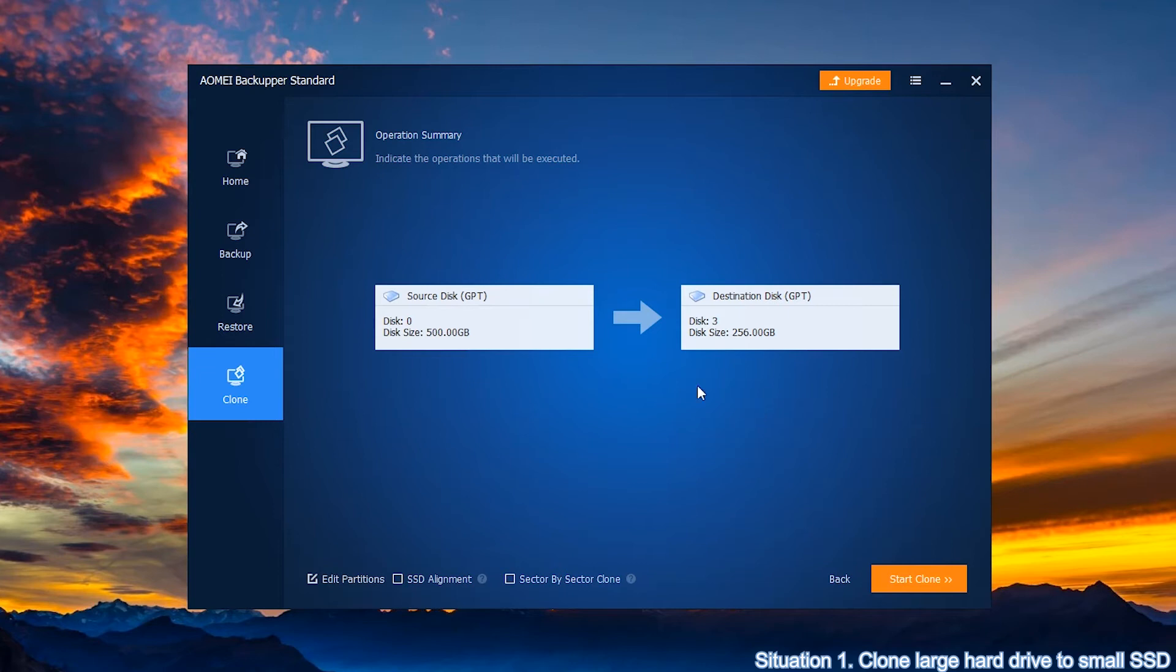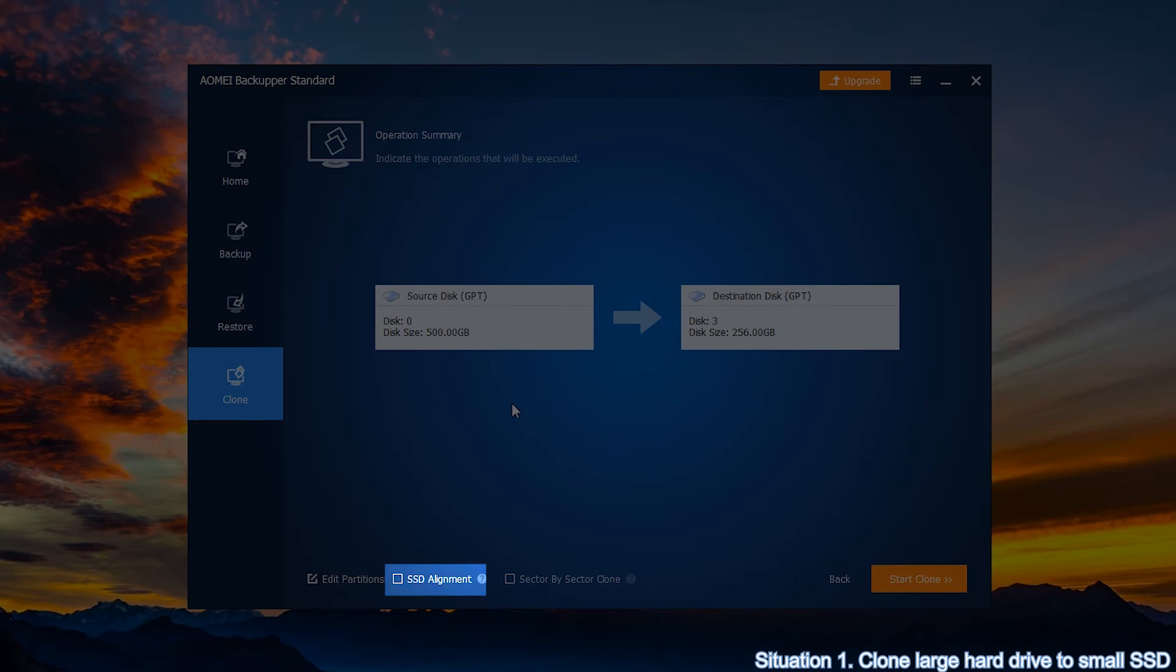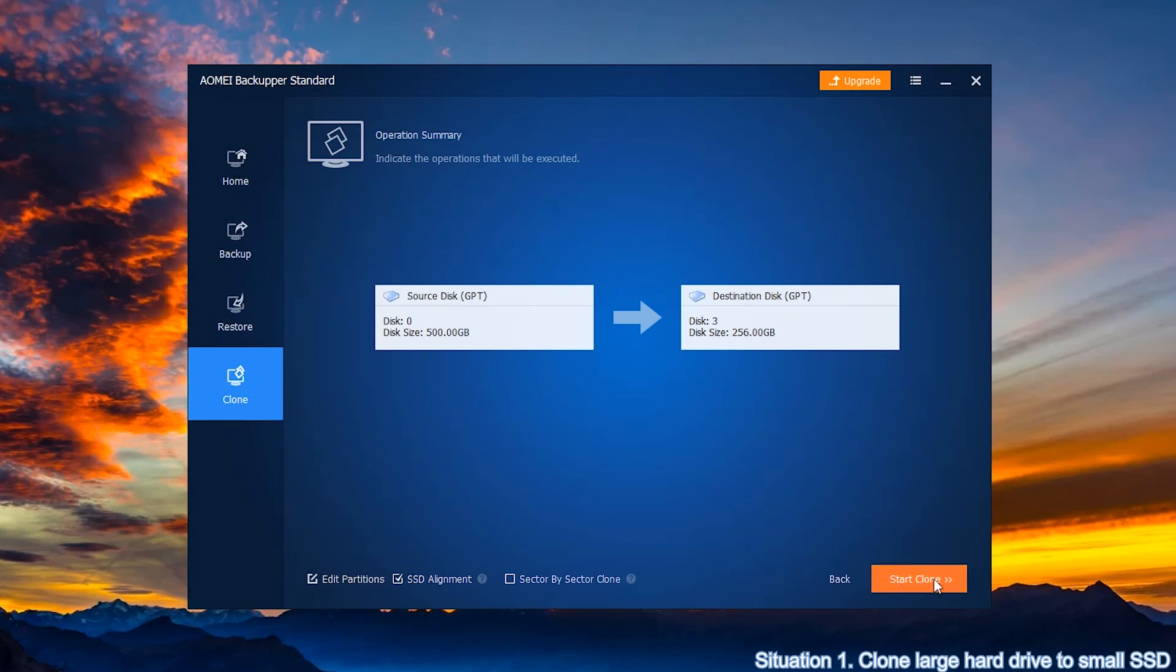Next, in the operation summary page, since the destination disk is an SSD, you should tick SSD alignment. It can accelerate the reading and writing speed for SSD and click start clone to run the pending operation.